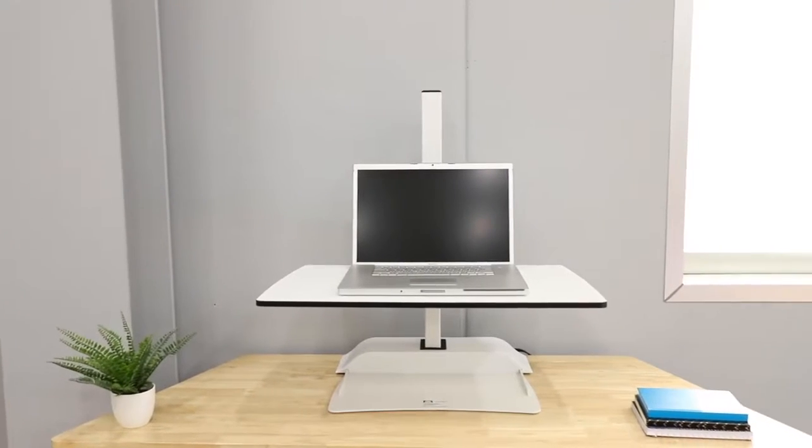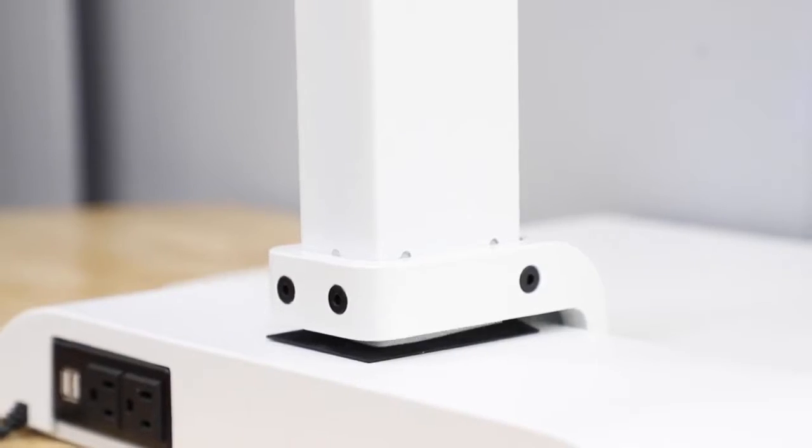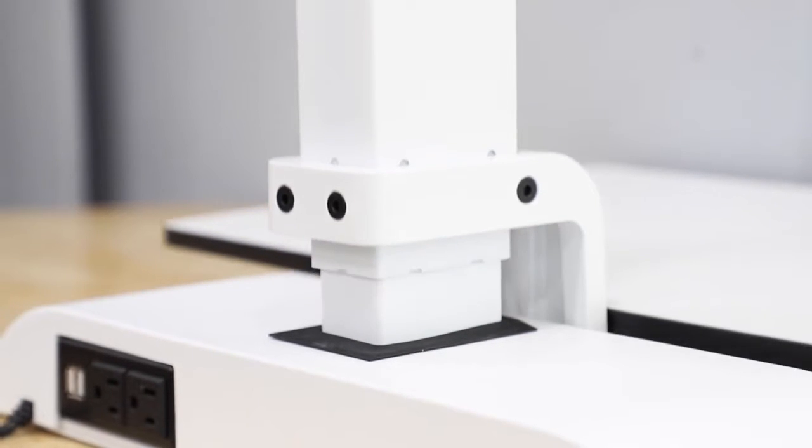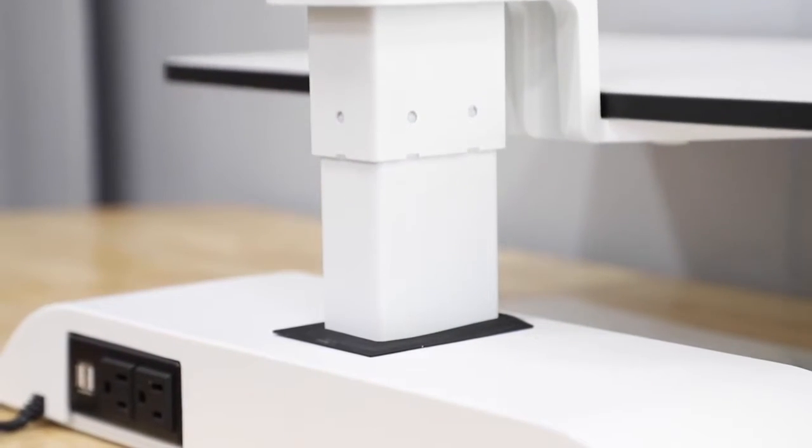SOAR by Safeco features a laminate platform and sturdy, white powder-coated steel base for long-lasting durability.